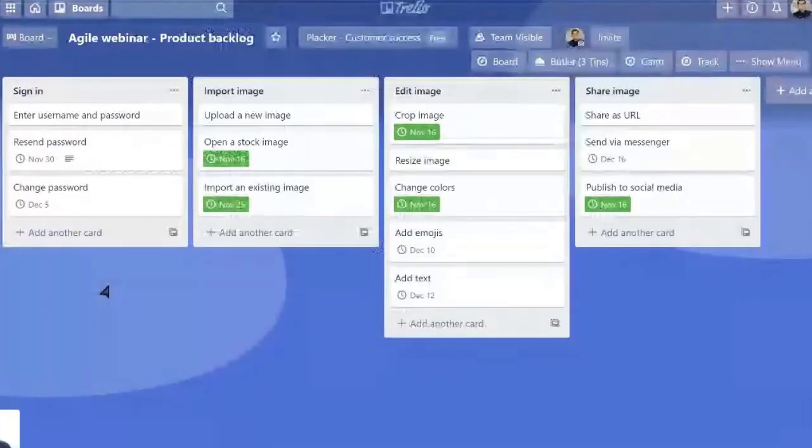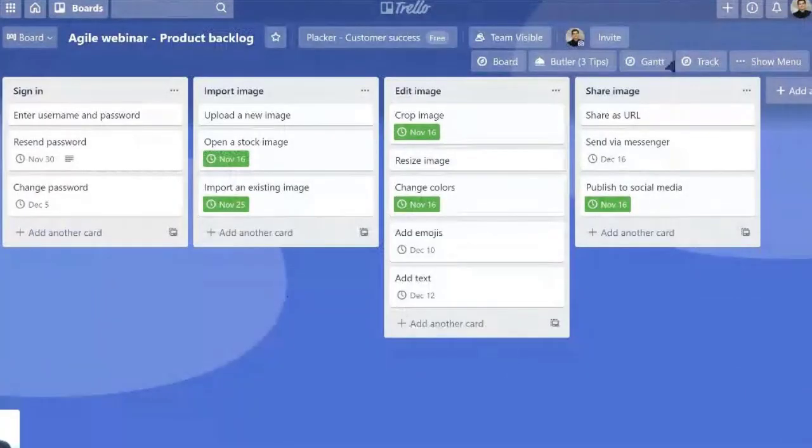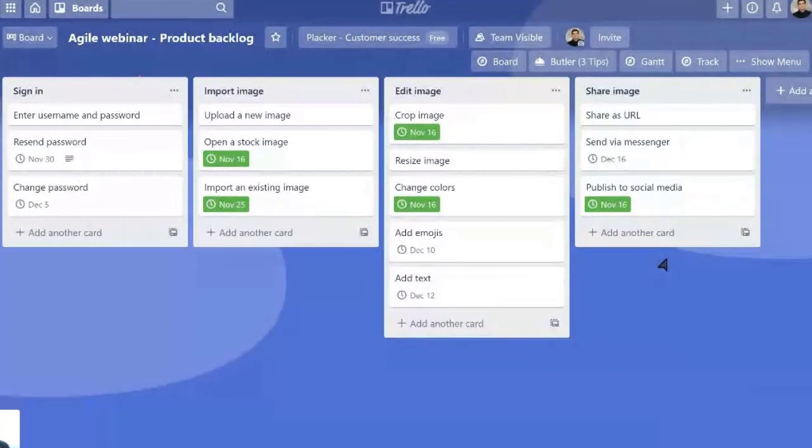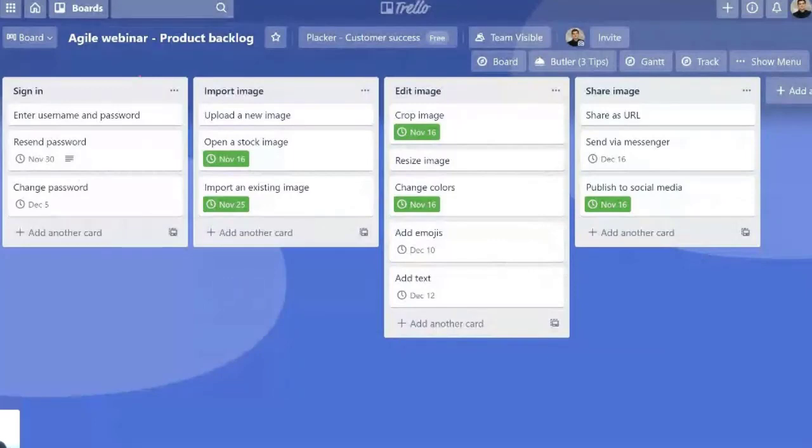So backlog is a place where you add all your cards. So you have everything, all the ideas are recorded, and then we're going to go to the next phases where we start working on these cards.